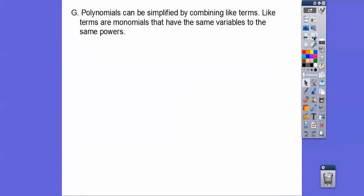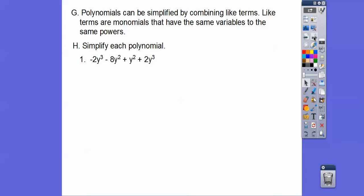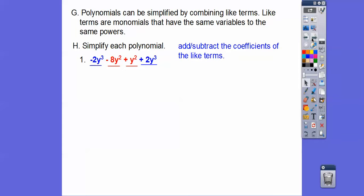Polynomials can be simplified by combining like terms. Like terms are monomials that have the same variables raised to the same power. Let's simplify — I have some y cubes here and here, and some y squareds here and here. Those are our like terms. We just add the coefficients: negative 2 plus 2 cancels to 0y squared, and negative 8 plus 1 is negative 7y cubed.